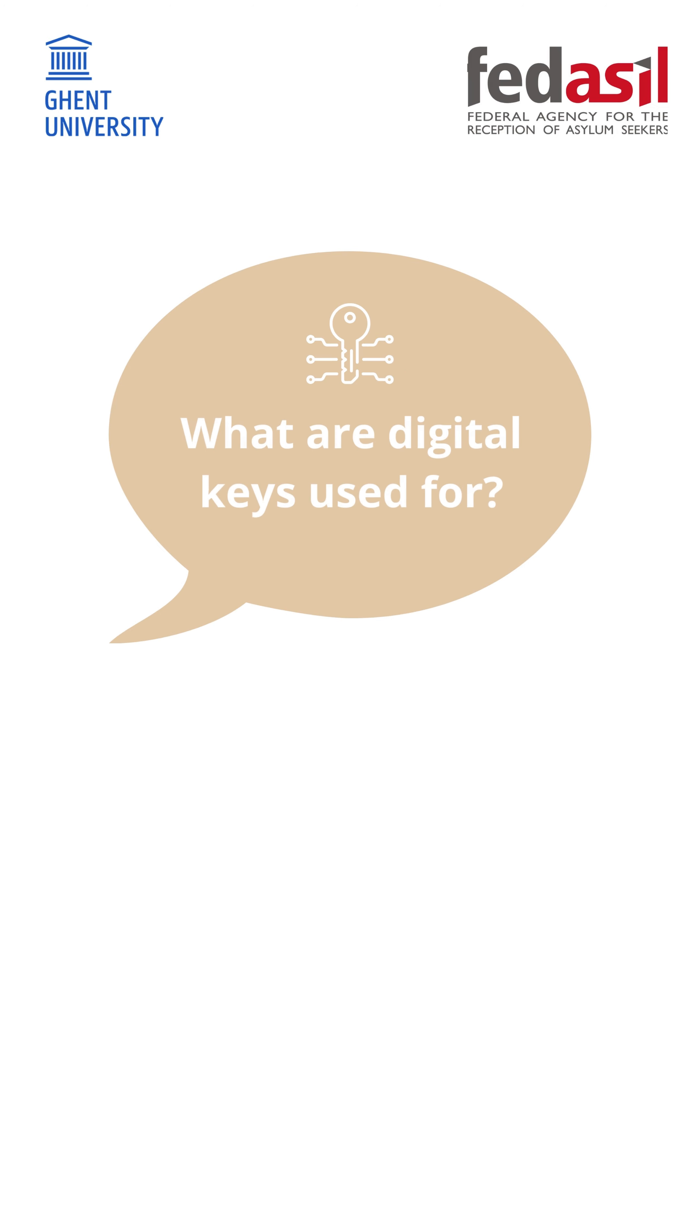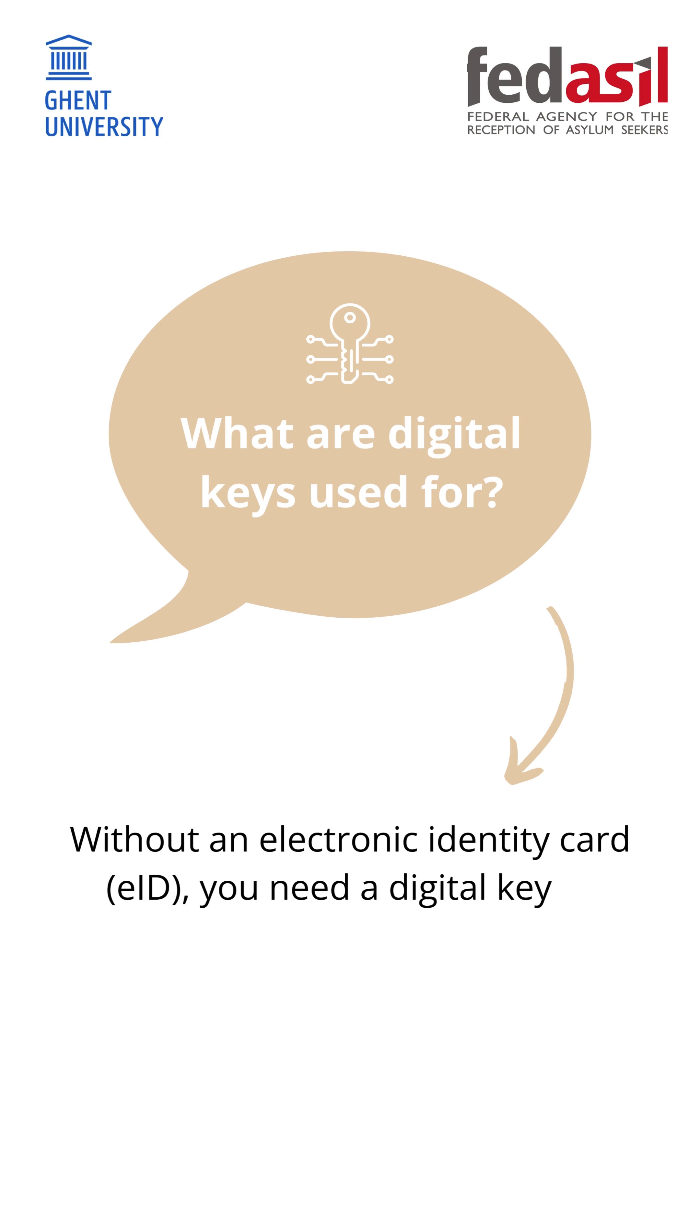What are digital keys used for? Without an electronic identity card EID, you need a digital key to identify on the online public services.